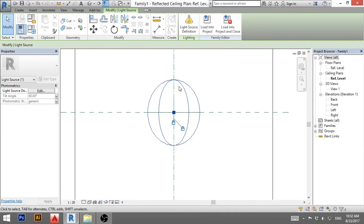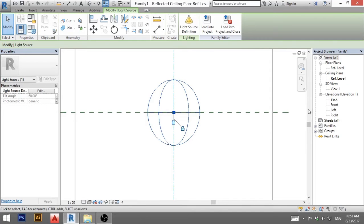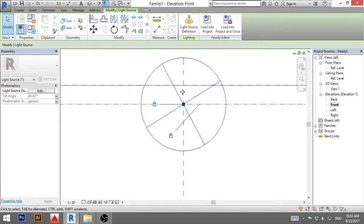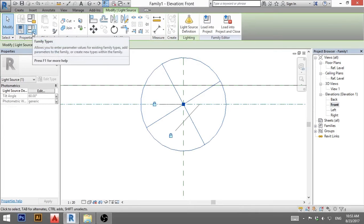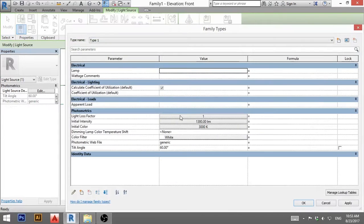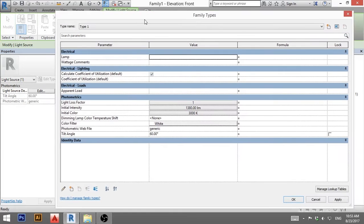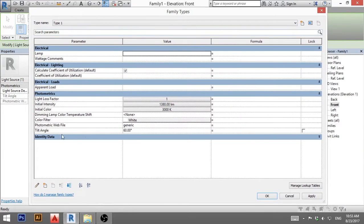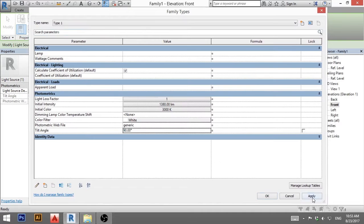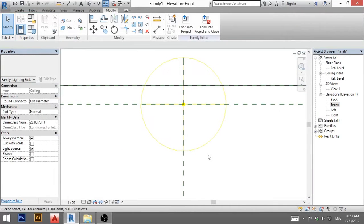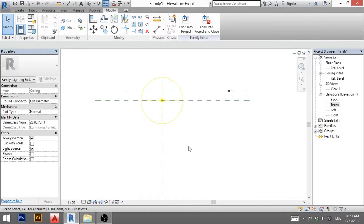Now you can see this is kind of rotated a bit when you go to front. You can see it's kind of twisted. So you just need to go to family types. And here where it says tilt angle, you just type here 90 degrees and go apply. And now it will be perpendicular to your reference planes.